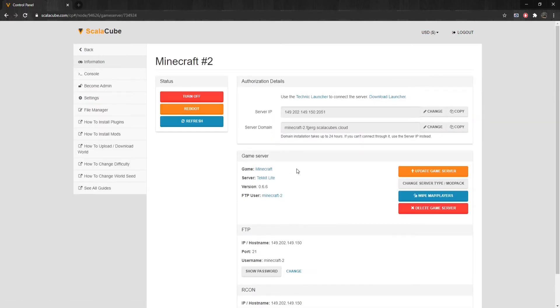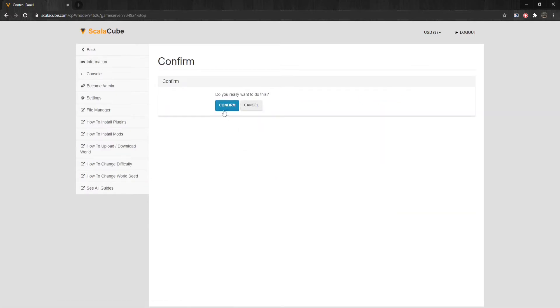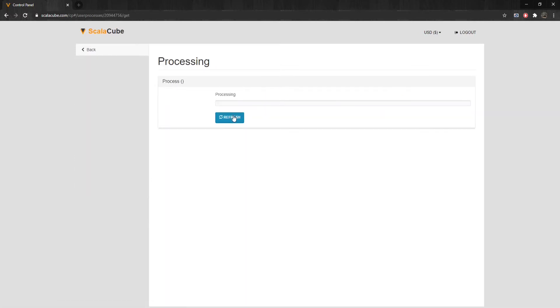The next step is to turn off your server by clicking the Turn Off button and wait for the process to finish.